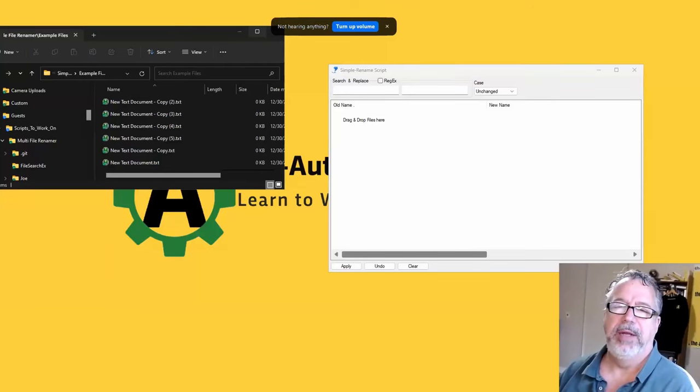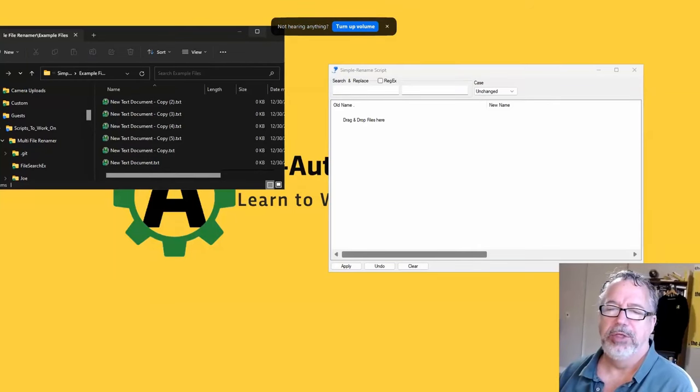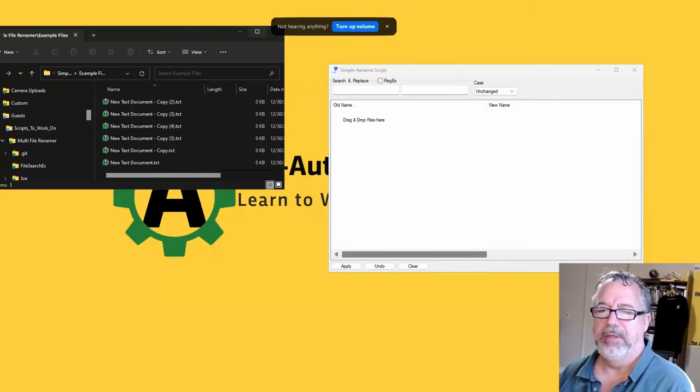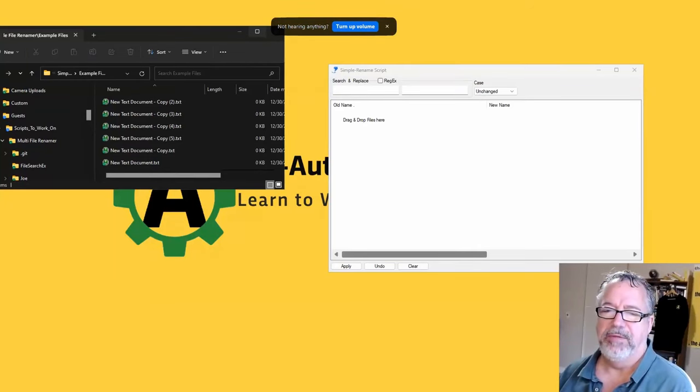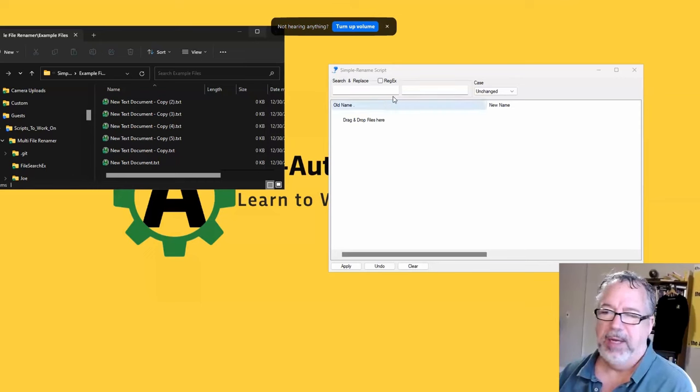Hey everyone, it's Joe Gliantz from Reautomator and I want to record this short video to show this simple file renamer script.